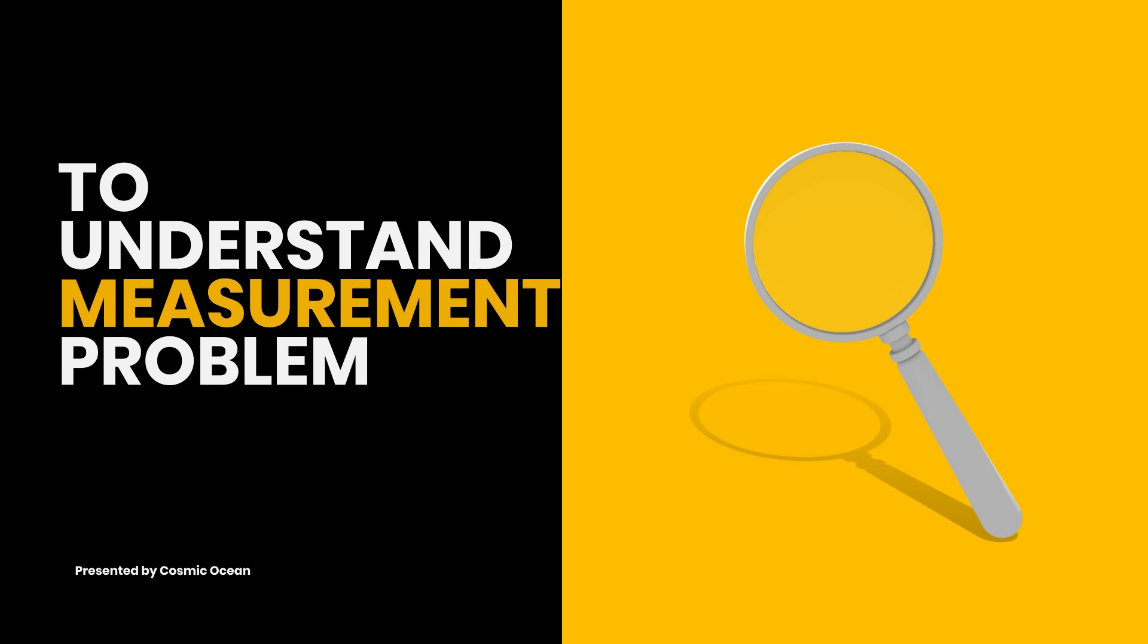To understand the measurement problem, let's start with the famous double slit experiment.